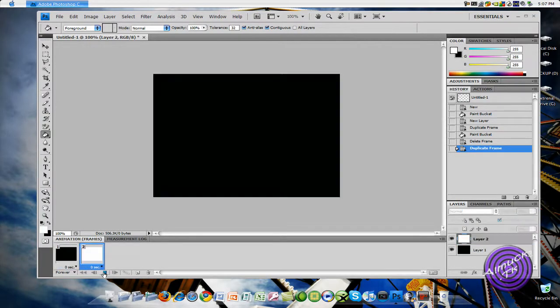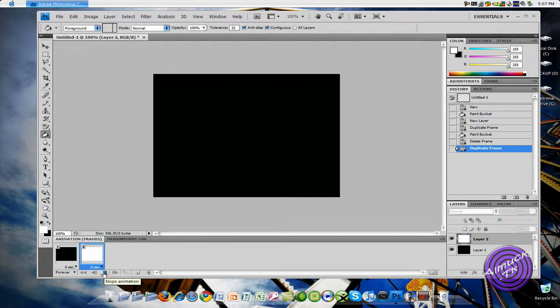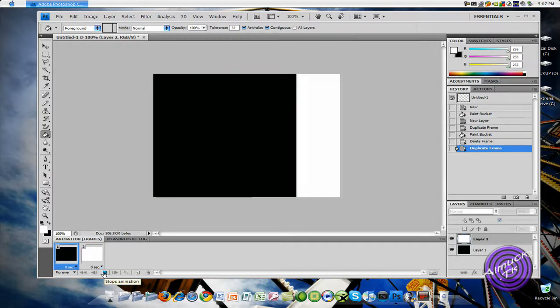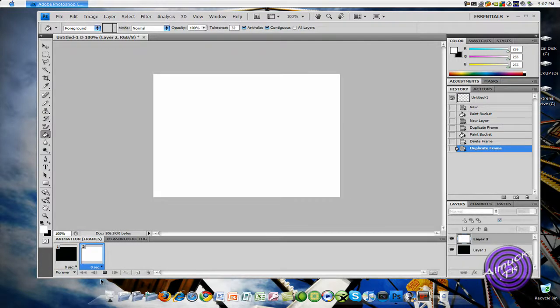And if you click this play button, see how it changes back and forth? It's actually going to go way faster, it's just I have my screen recorder on.